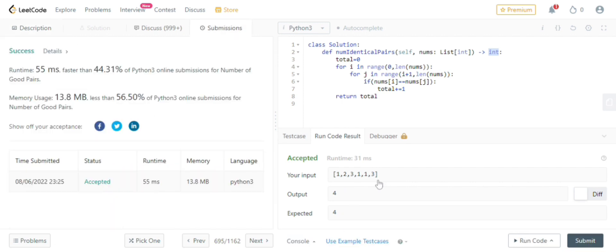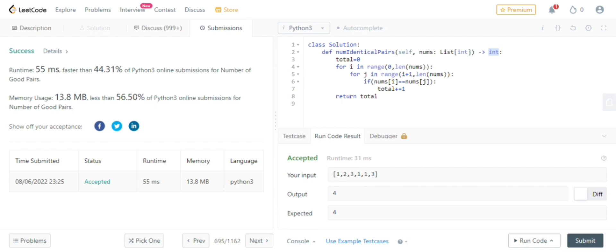See, this solution got accepted. So you can see this code is faster than 44% of others. So we need to know if we have optimized code. But as of now, this is sufficient. And the memory consumption, we are ahead of 56.5% of people.